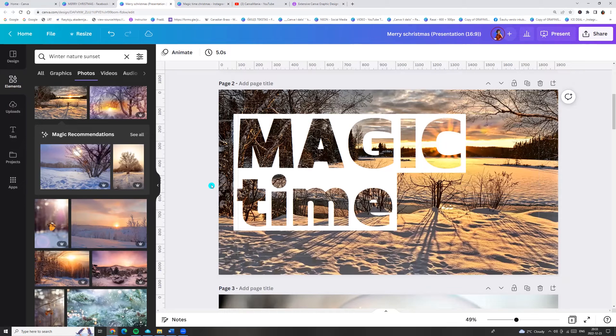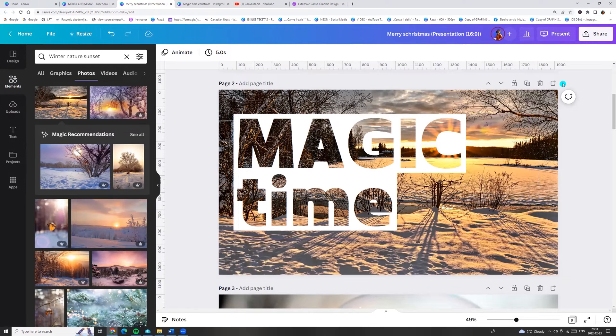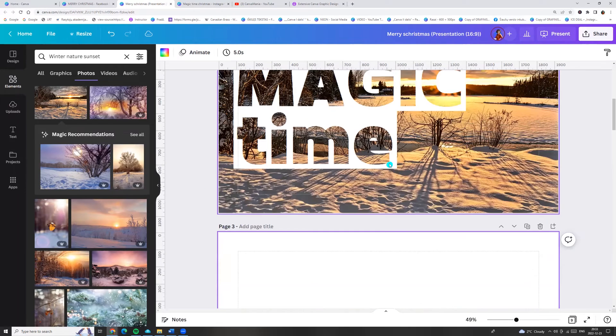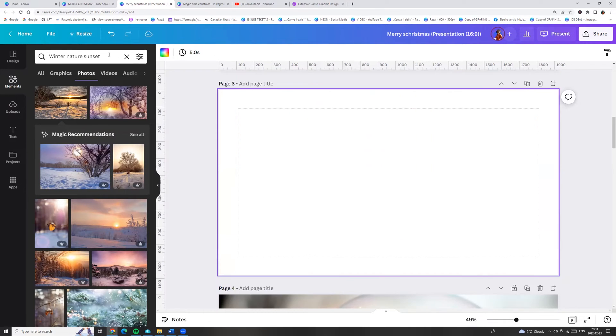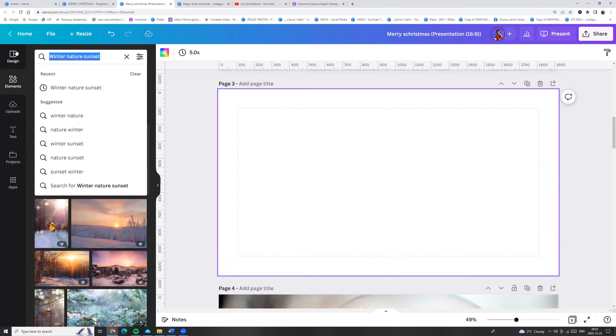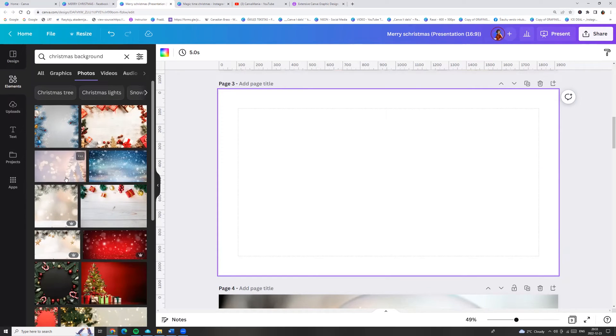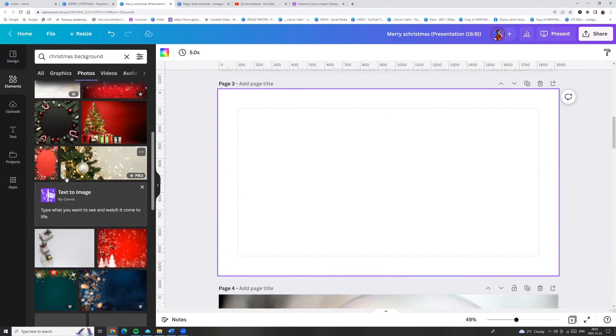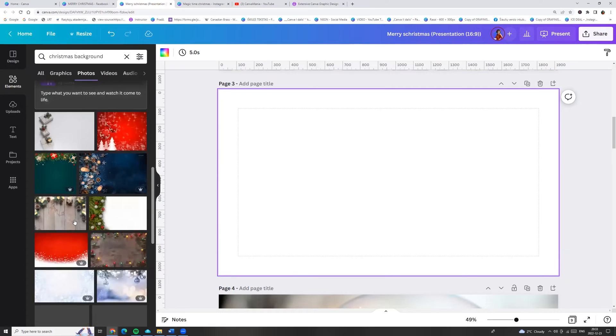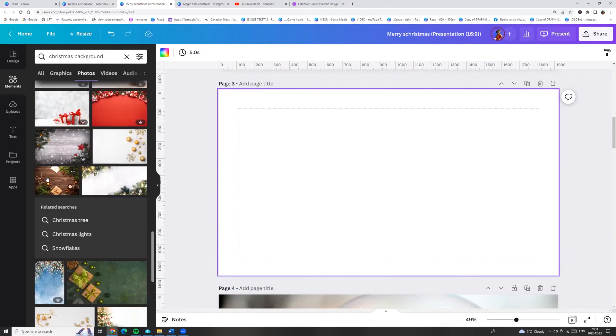Let's try with another photo. For example, I am adding a page and let's search for Christmas background. And we can choose any photo. For example, I am choosing this one.